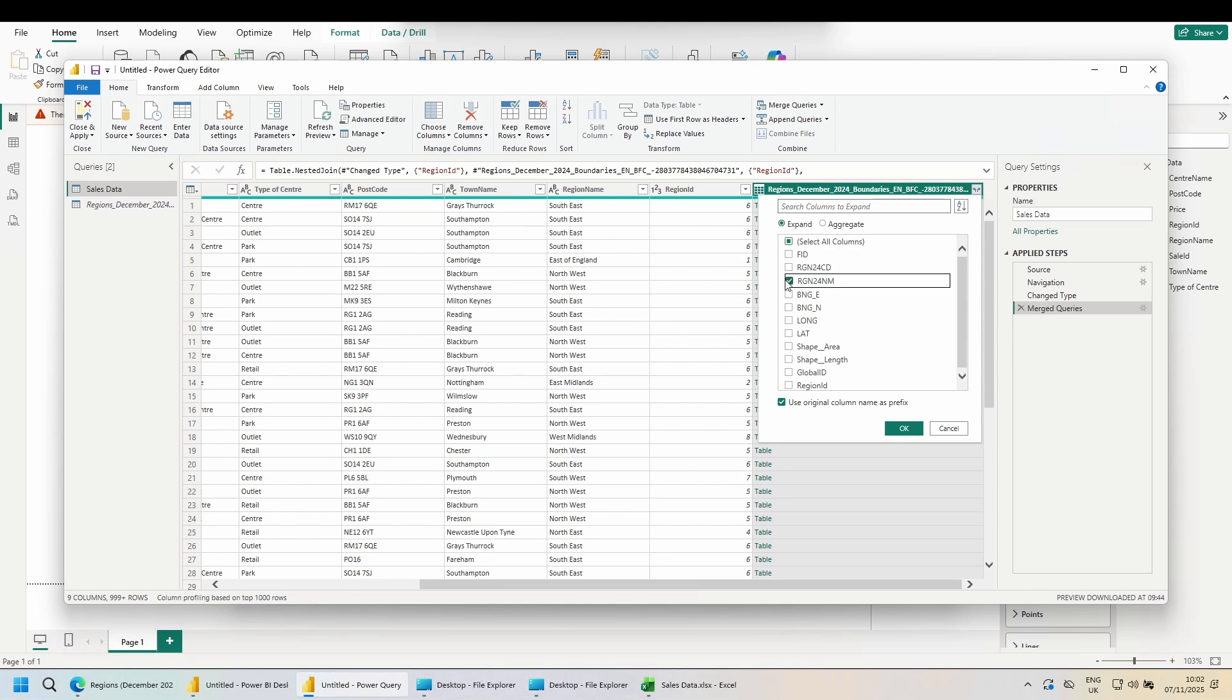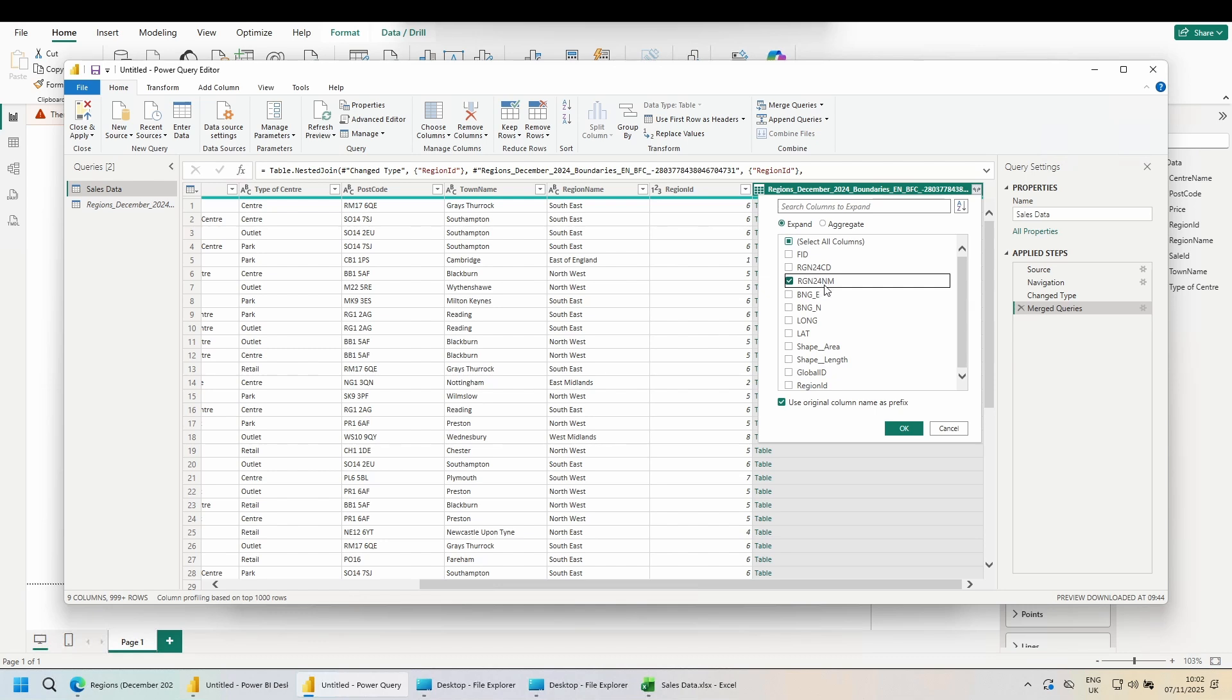And the only column we actually need is the region names. In truth, you could actually use any of the unique columns from this data. I could have pulled in the FID or the RGN24CD, but I think the names make more sense. In the top left hand corner, choose close and apply.